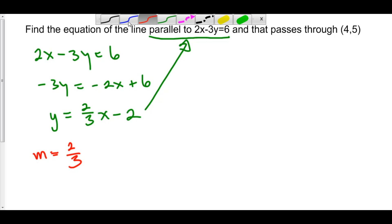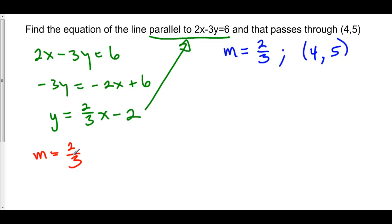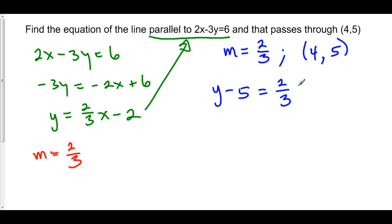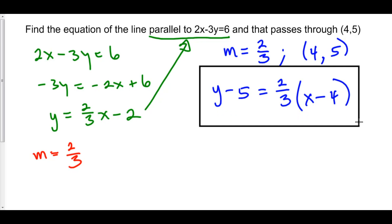Our slope is two over three, and it passes through the point four comma five. So all the parallel information told us is the slope of our new line. We now have a point, we have a slope, we can use point-slope form to find the equation of our new line. This is y minus y1, which is five, is equal to m, which is our slope, times x minus x1, which is four. So here's our line in point-slope form, and we'll leave it here. We could turn it into slope-intercept or standard form, but this is a perfectly acceptable form for a line.